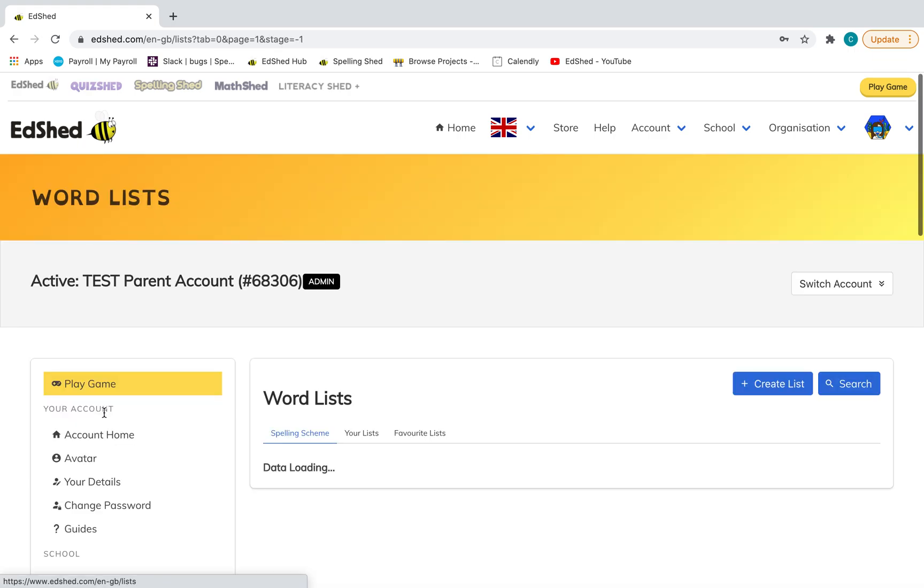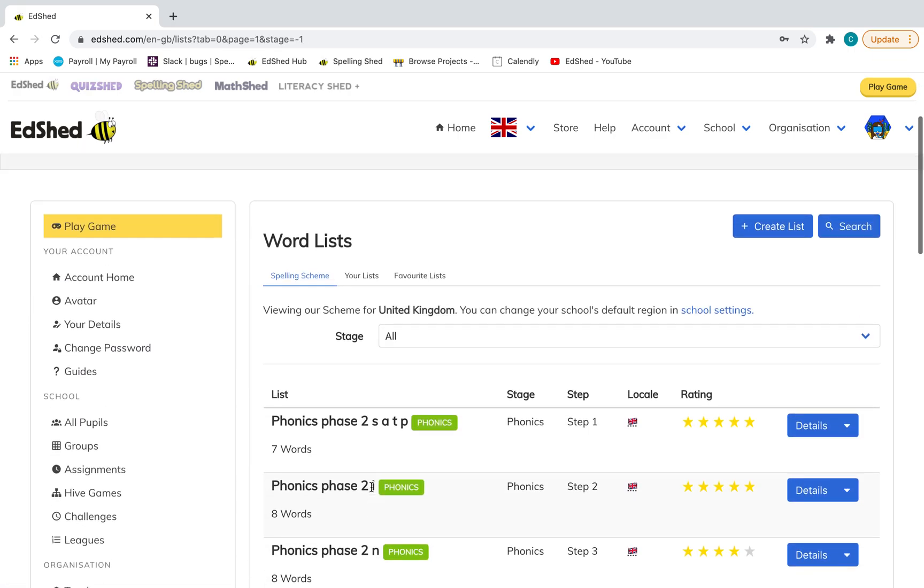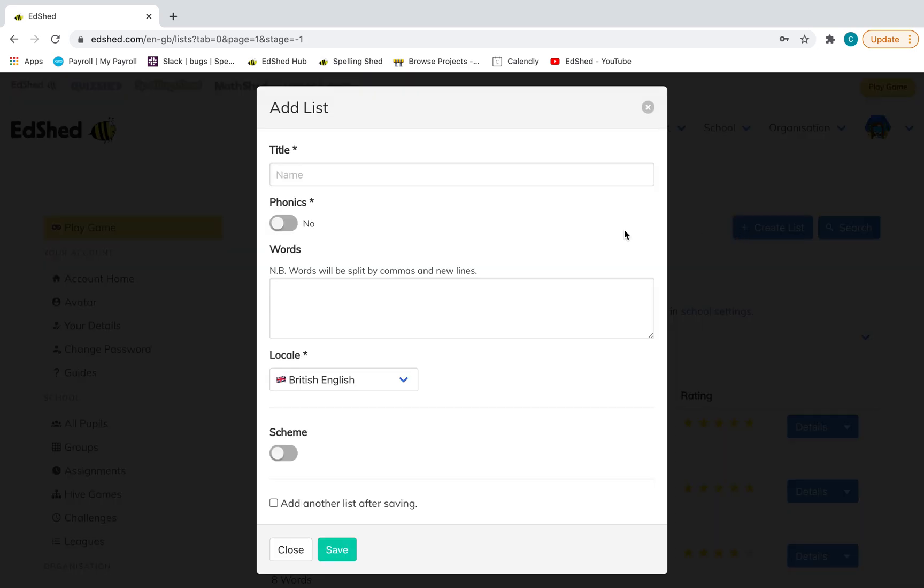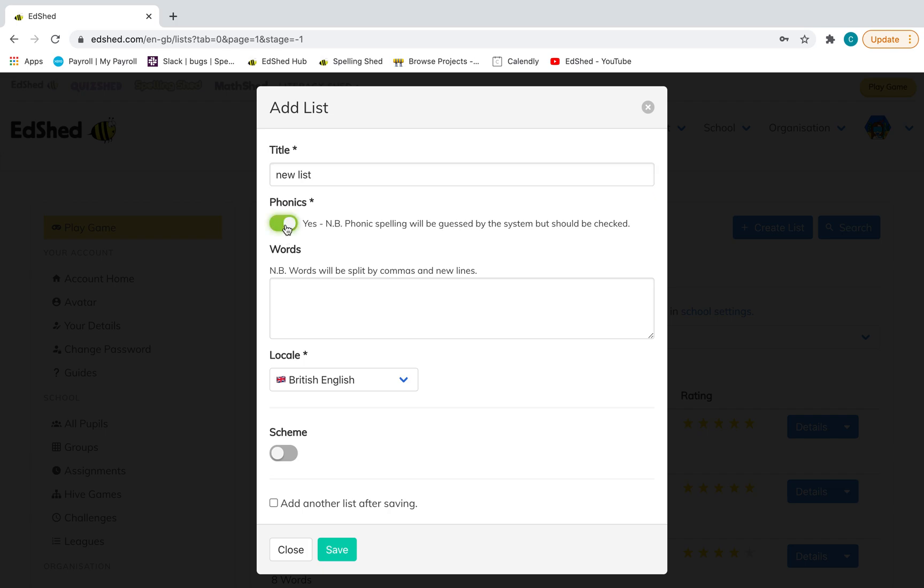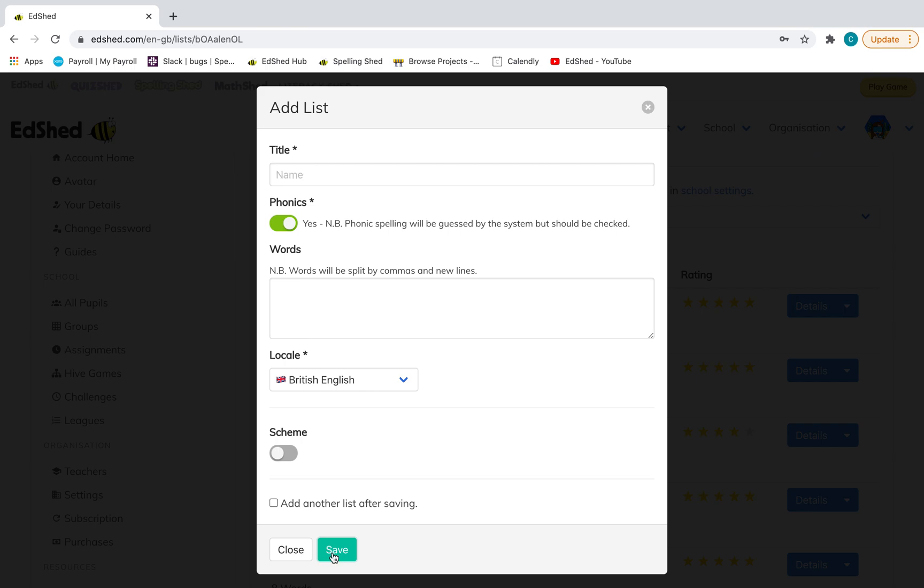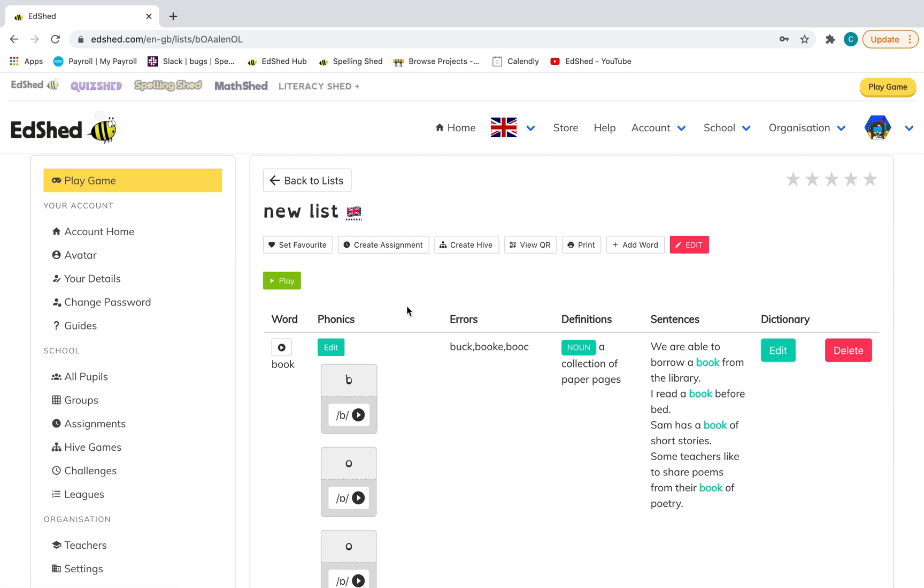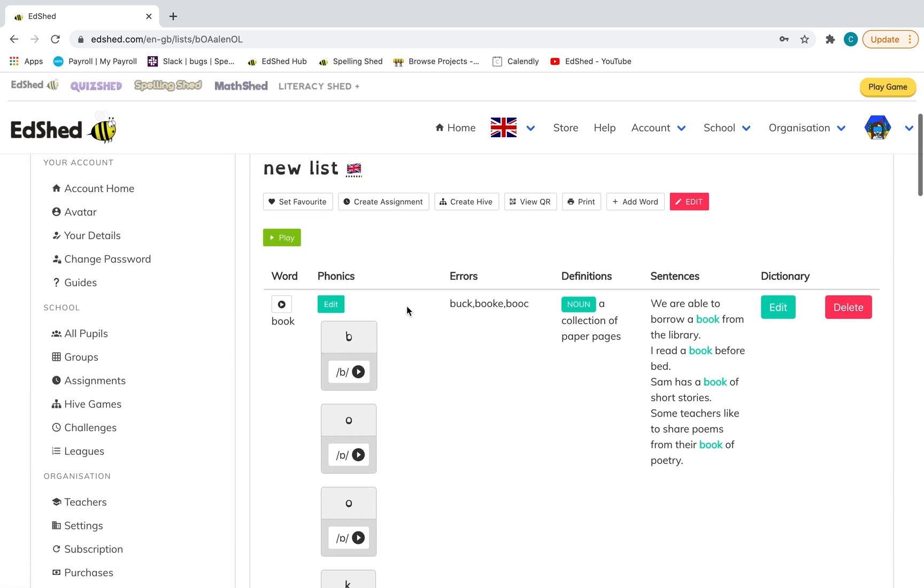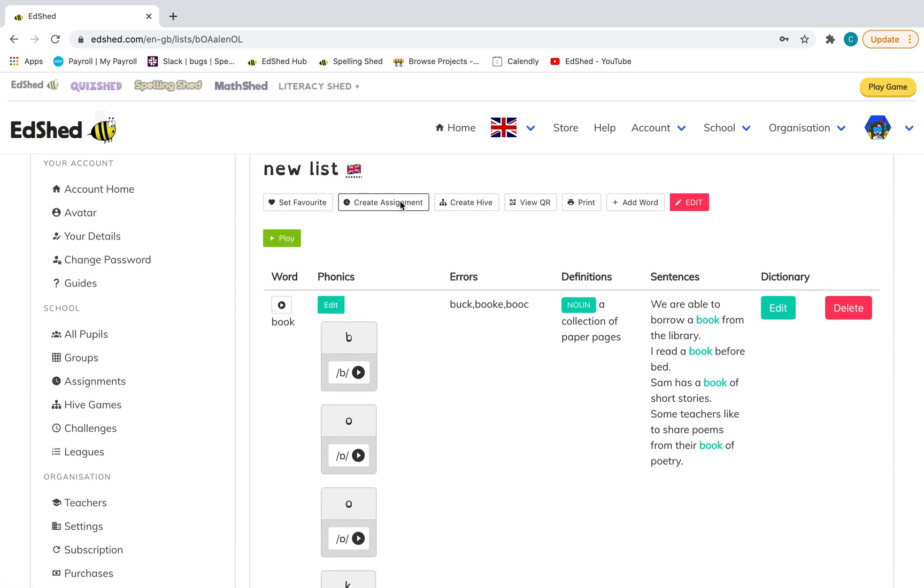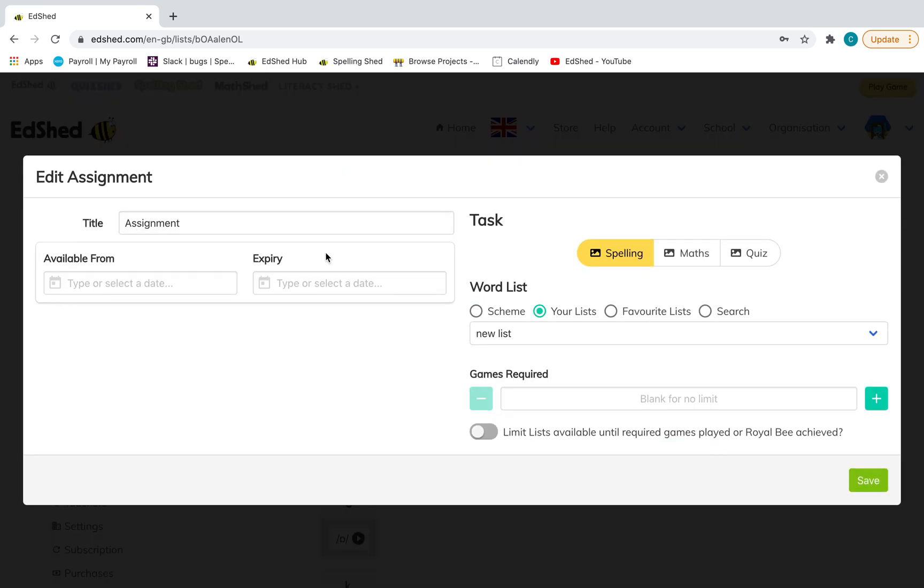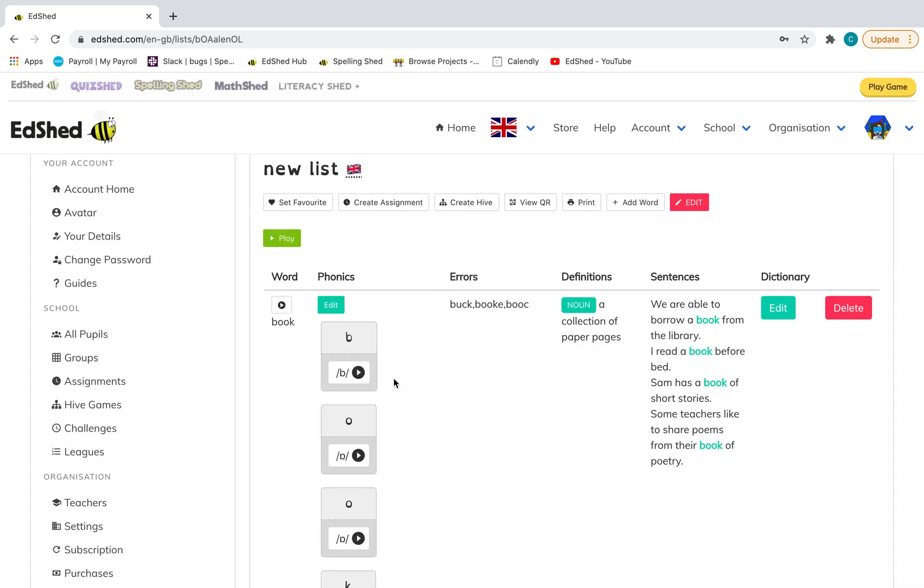To create your own spelling list, you just go into here and create your list. Phonics is if you want it to be sounded out or not, depending on the age of your pupils or children. Just click save. Then your list that you've just created—maybe it's specific words from their school that they've been given to practice that are a different scheme from what we have on here—if you've typed them out, you can then assign it to your children here.